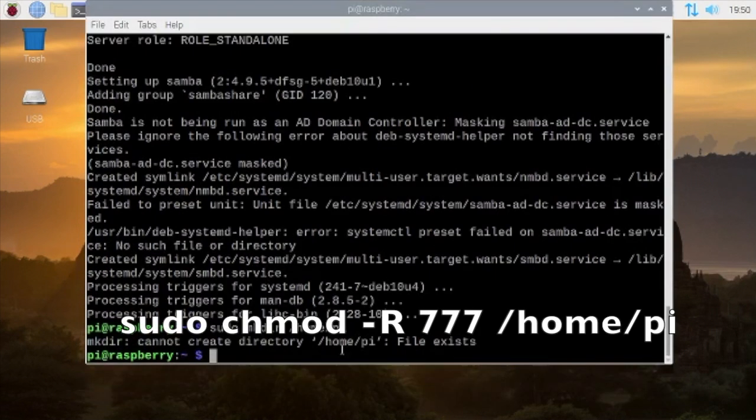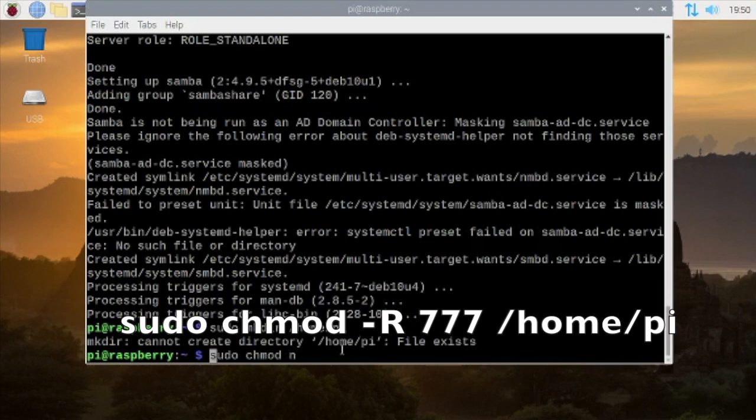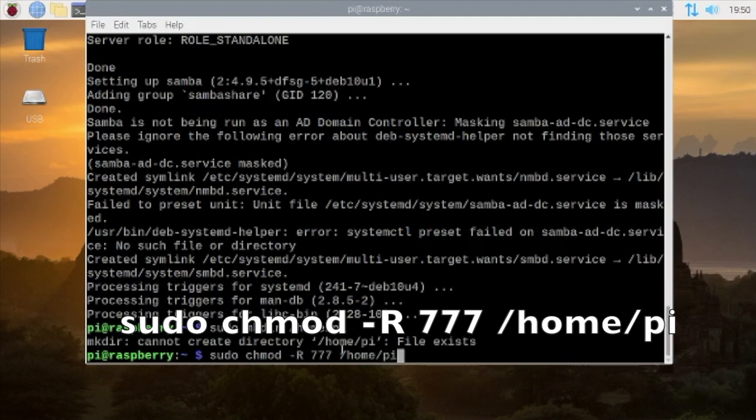Type in sudo chmod -R 777 /home/pi. Then press enter.